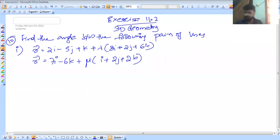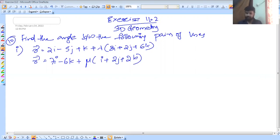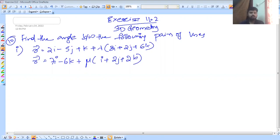Welcome to Master 480. I am going to discuss in this video about the 11-point exercise in 3D geometry, course number 10.